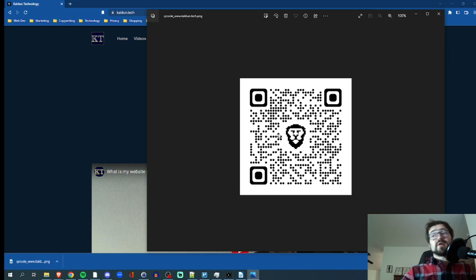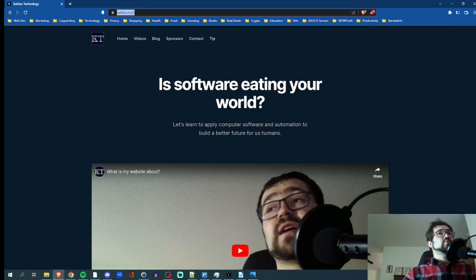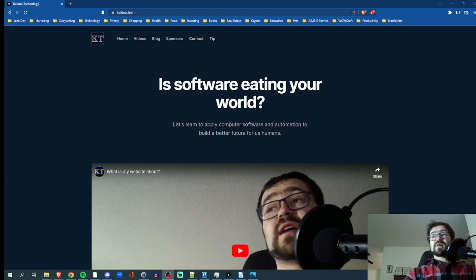Nice. So there you have it, creating a QR code both in Chrome and in Brave. Really, you just need to go to the URL and hit that share button. I hope you found that instructive. Thanks so much for watching. Peace.